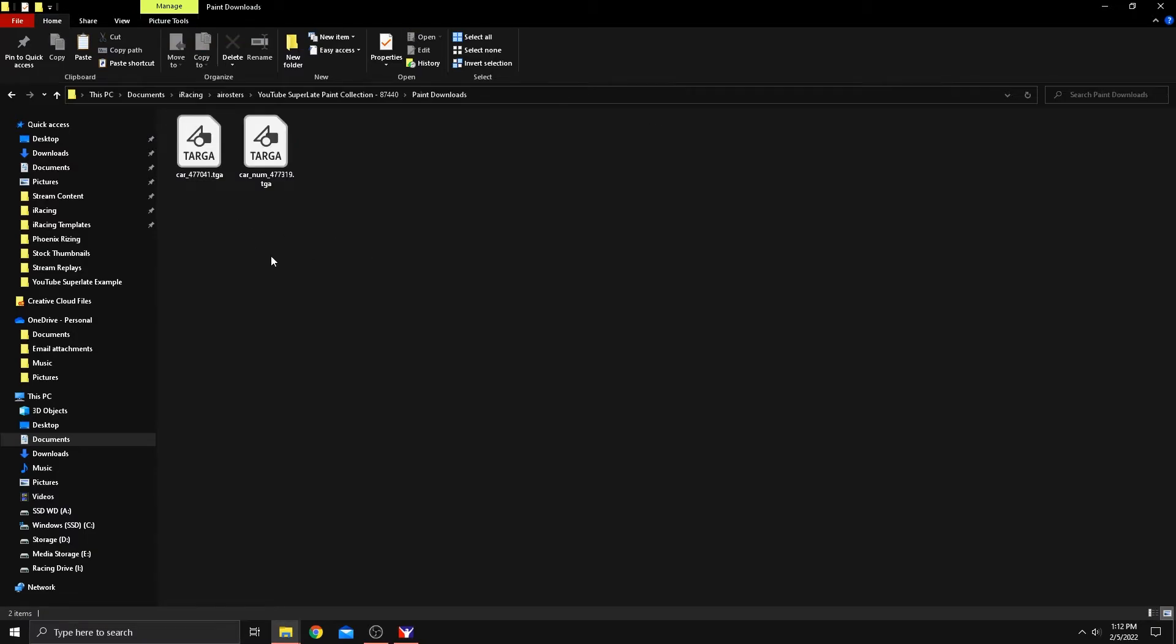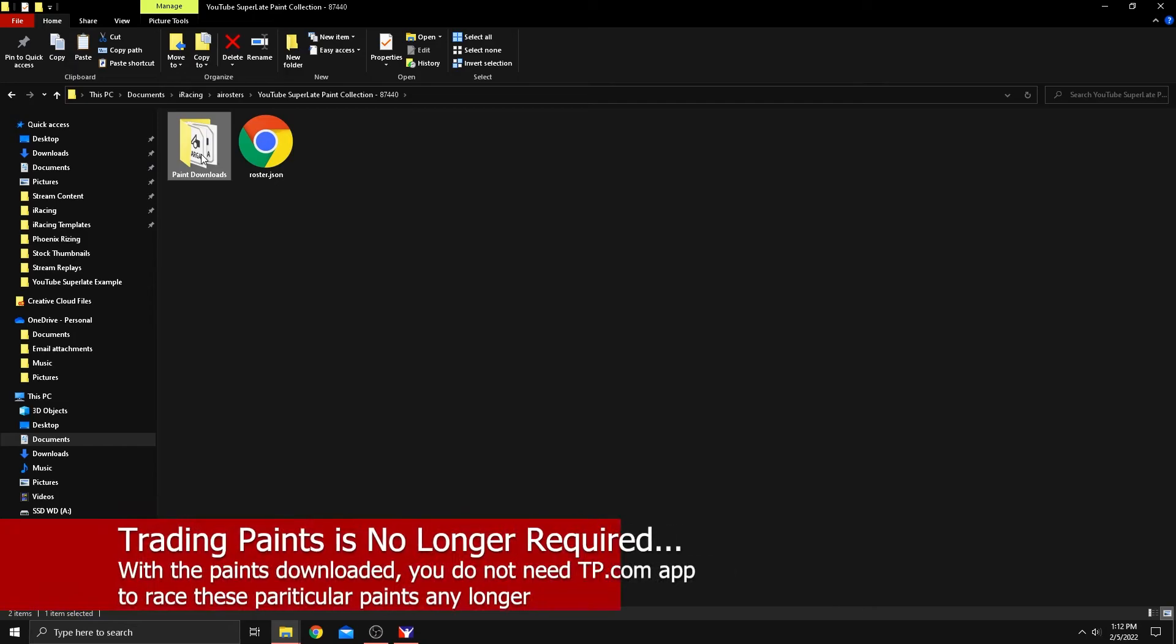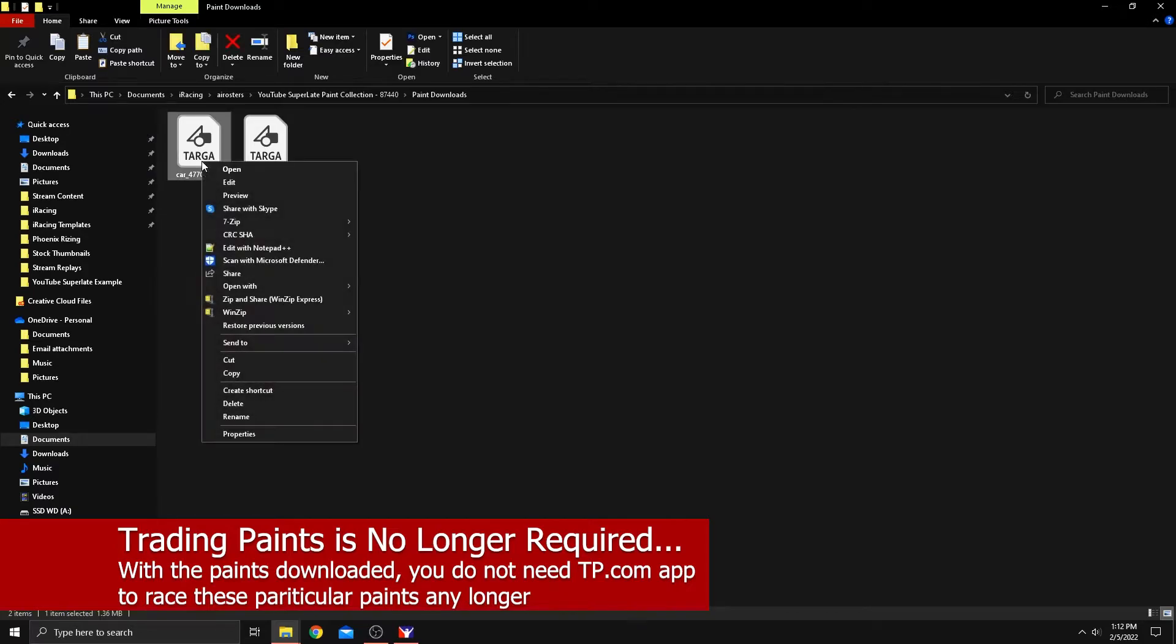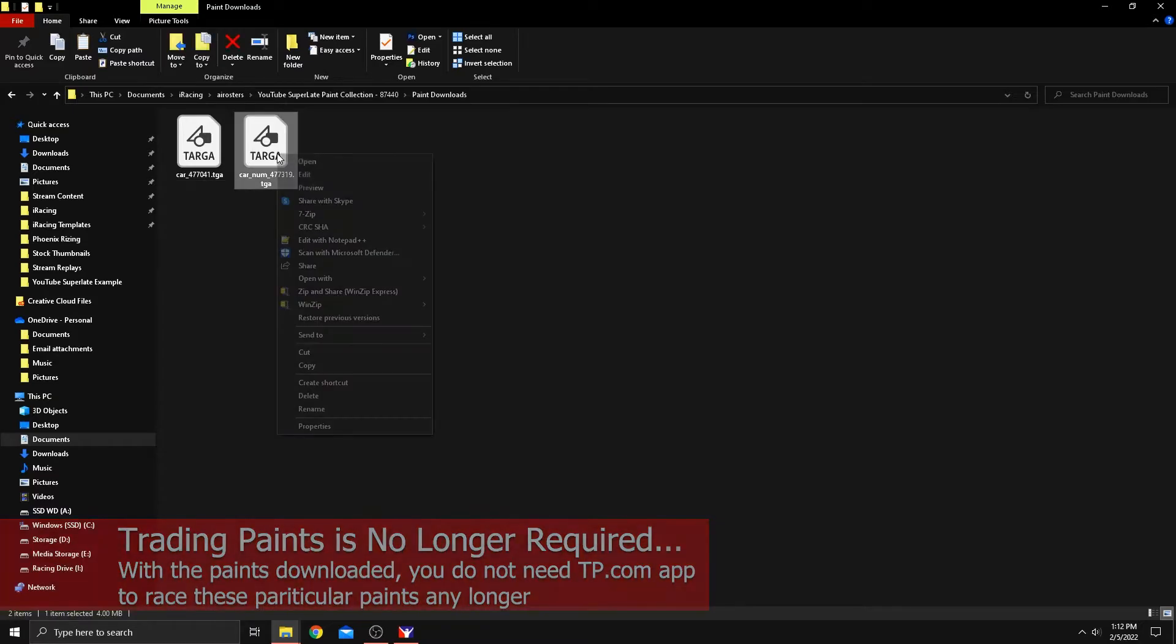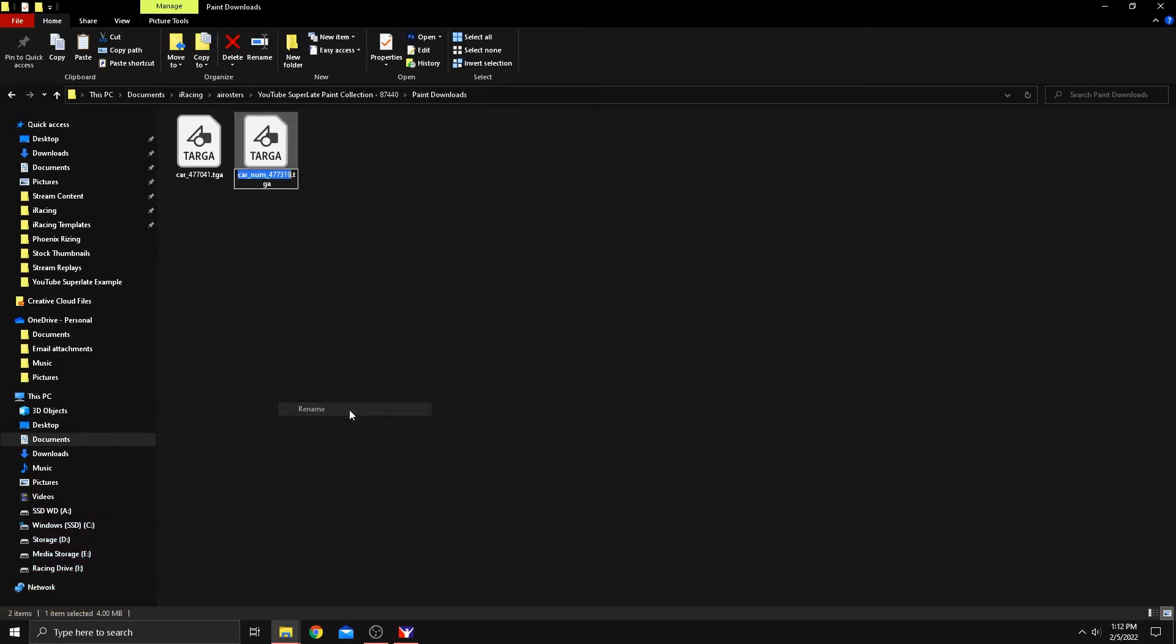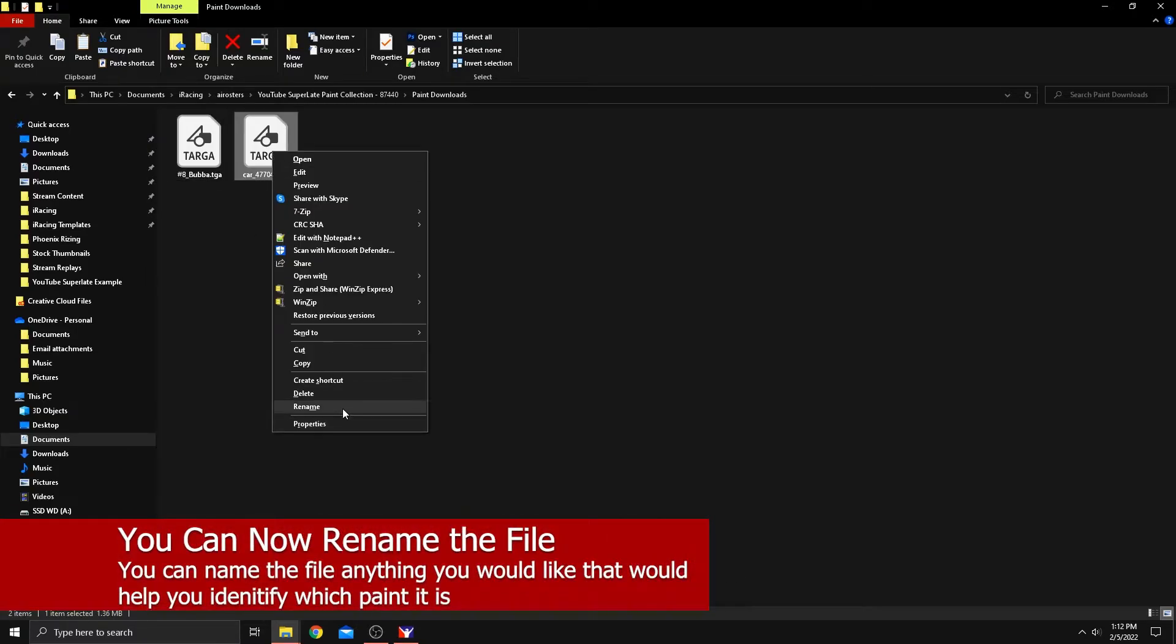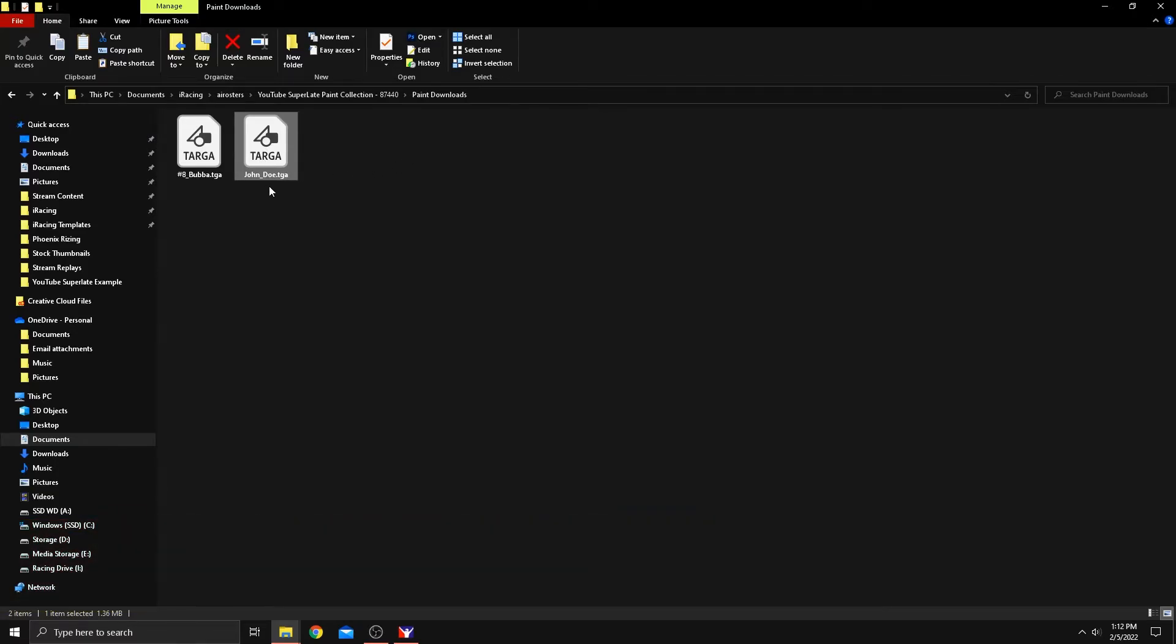But we have secured them here when we copied them and created this new folder. And the reason why we did that is because we want to use this locally with our local created rosters. So we know that this one with the car number is a number paint. So let's name that number eight and call it Bubba's paint. And then the other one, we'll just call it John Doe. There we go.